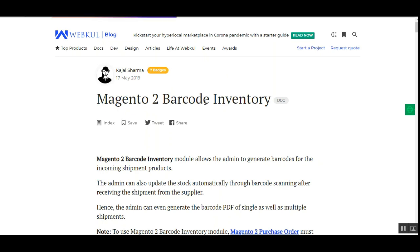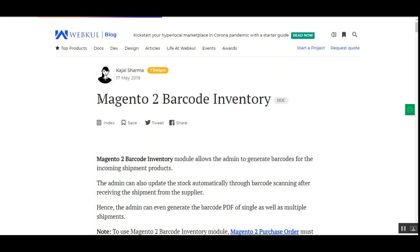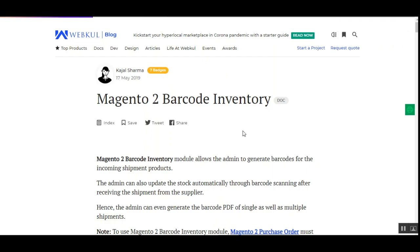That covers the Magento 2 Barcode Inventory Management plugin. I hope it helped you out. If you have any questions, queries, or suggestions regarding this plugin, you can get back to us at support@webcool.com or raise a ticket at webcool.uvs.com. Thanks for watching this video and have a great day ahead.